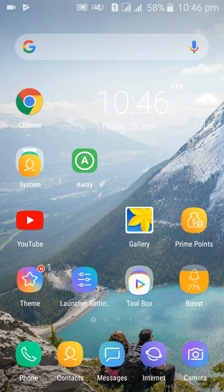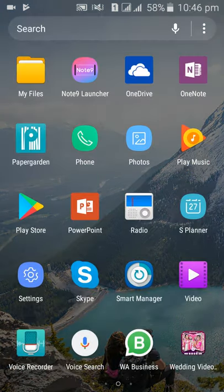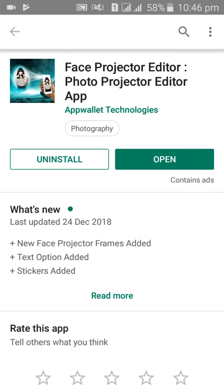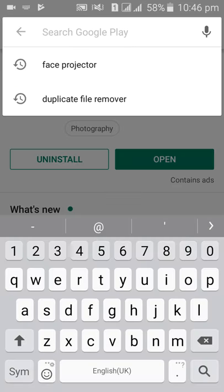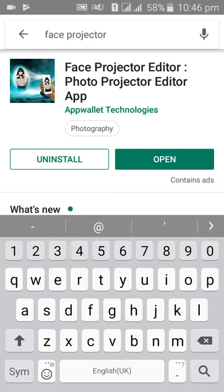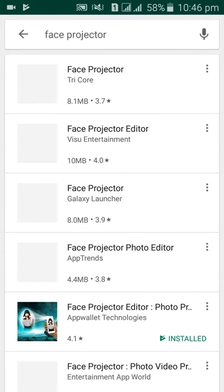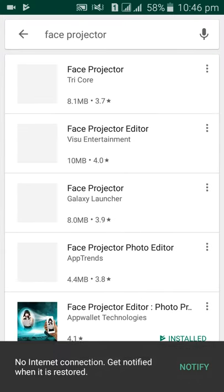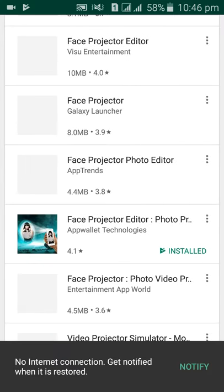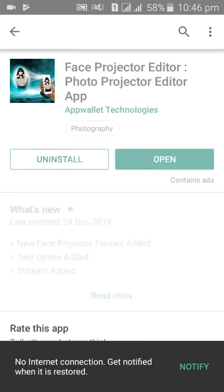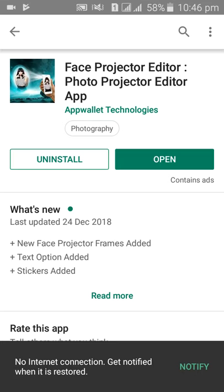First of all, you have to go to the Play Store and search for 'Face Protector'. Many results will come up, but you have to select the Face Protector Editor and Photo Protector Editor app.